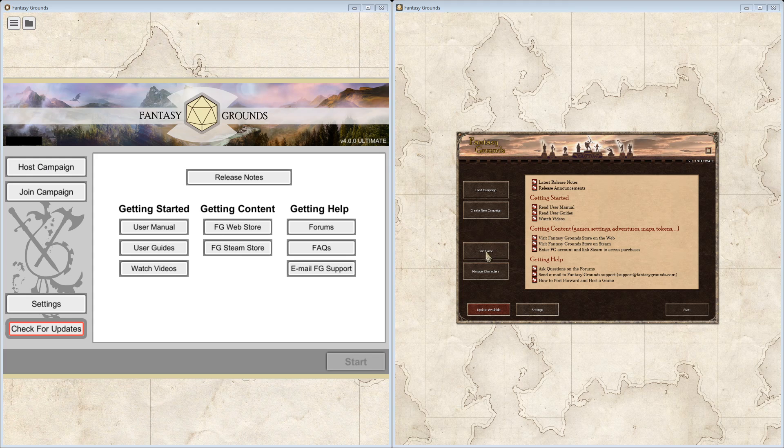The join game has now been moved up and is now called Join Campaign. It makes sense to have these two next to each other, because that's probably what you're going to do most of the time.